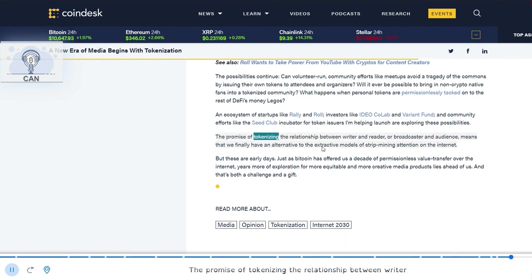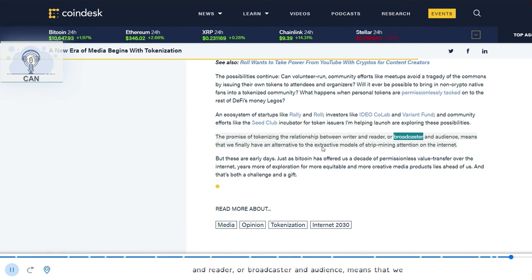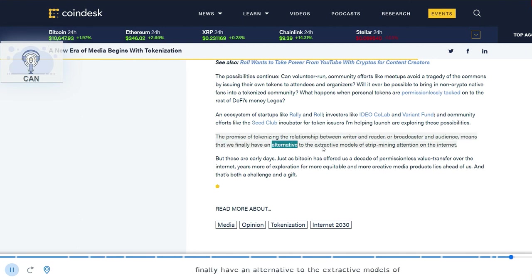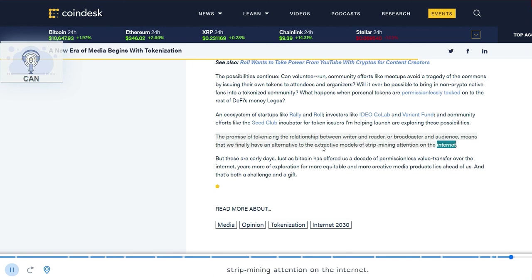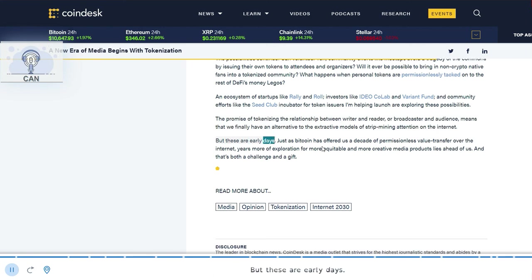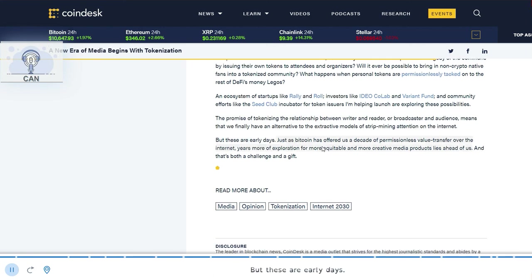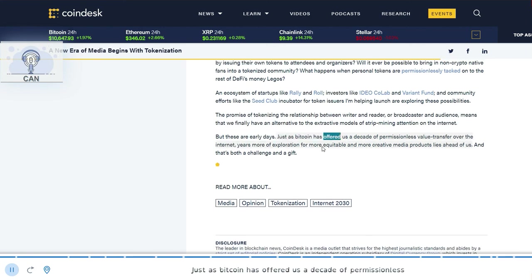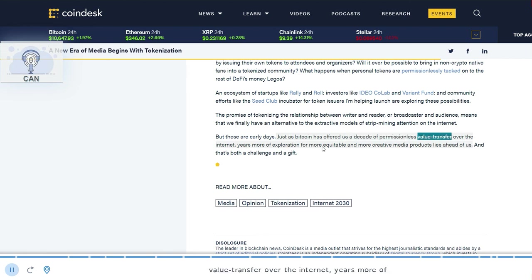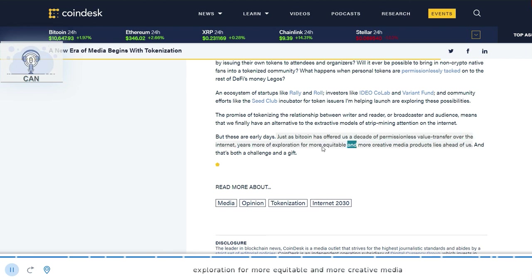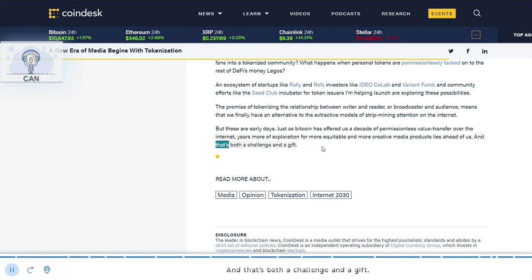The promise of tokenizing the relationship between writer and reader, or broadcaster and audience, means that we finally have an alternative to the extractive models of strip mining attention on the internet. But these are early days. Just as Bitcoin has offered us a decade of permissionless value transfer over the internet, years more of exploration for more equitable and more creative media products lies ahead of us. And that's both a challenge and a gift.